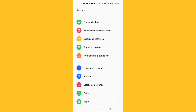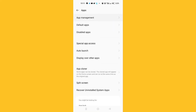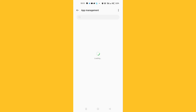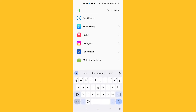After going to Settings, scroll down and go to Apps. After going to Apps, click on App Management or App List — this is where you'll find all applications installed on your phone. Use the search bar or scroll down to find and select the Instagram app.